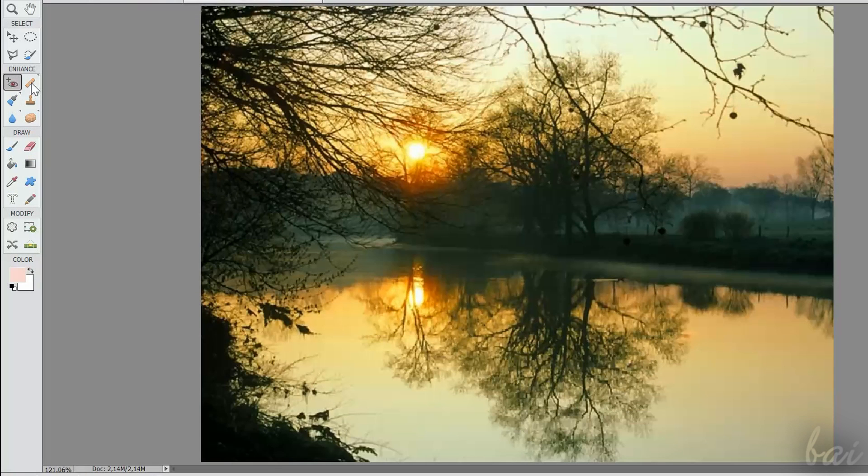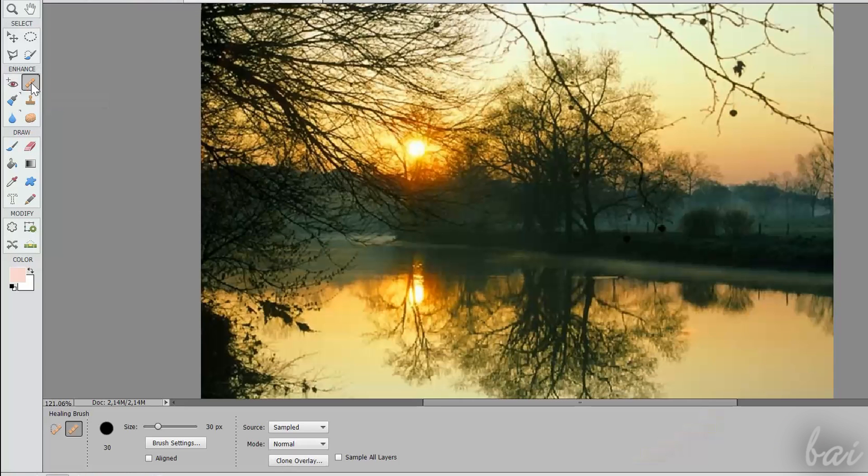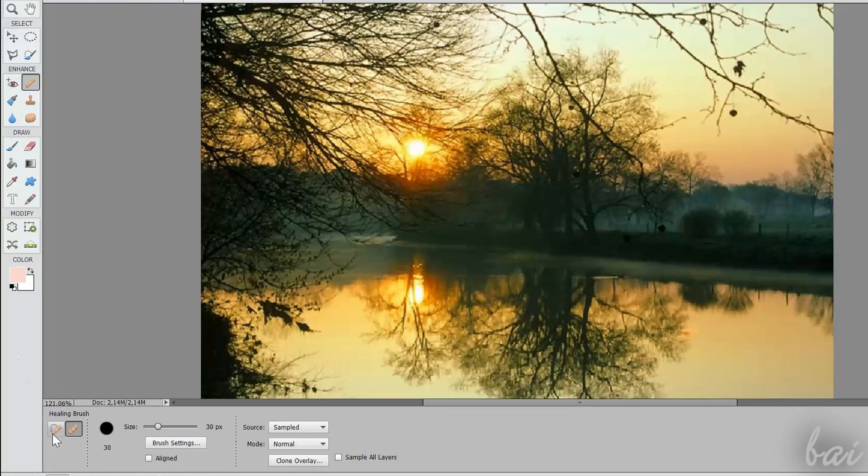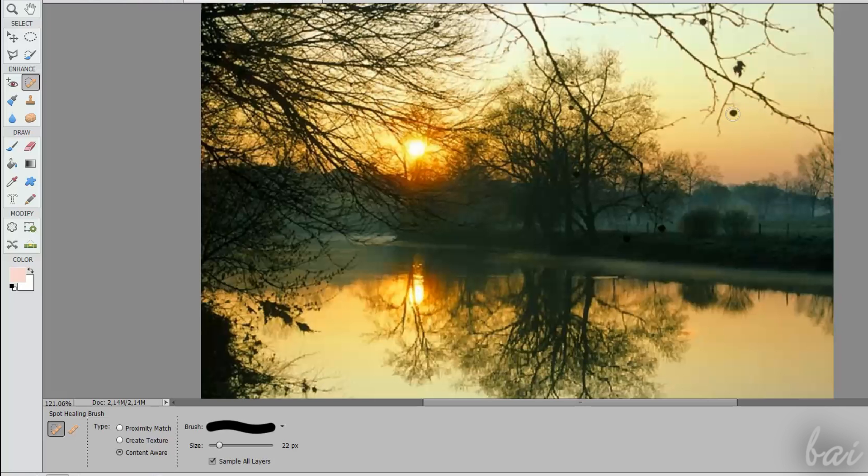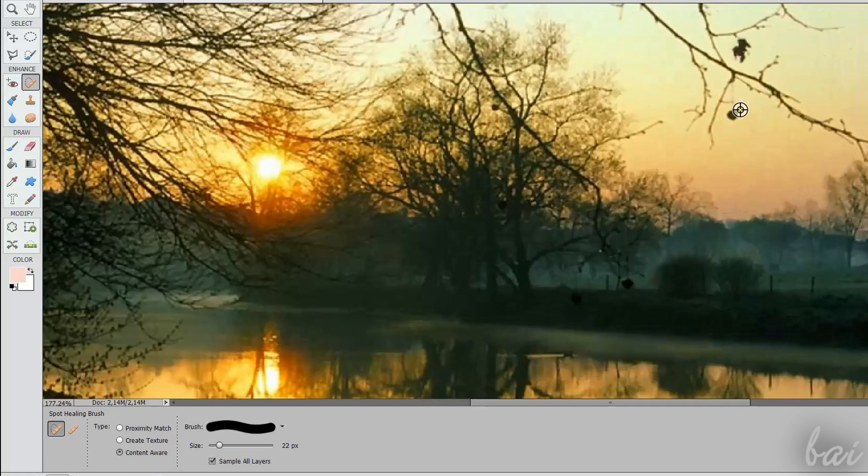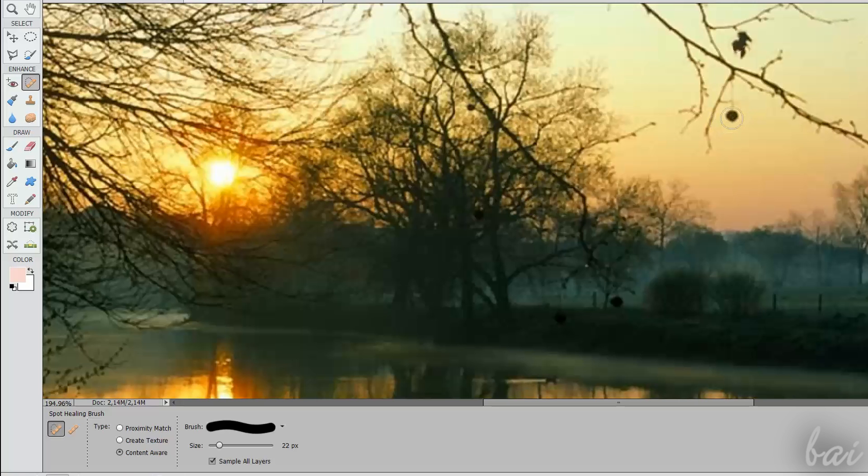Use the Spot Healing Brush and the Healing Brush tools to remove imperfections from the picture. Spot Healing Brush is focused on irregular spots. Define the radius size at the bottom and click to remove spots.